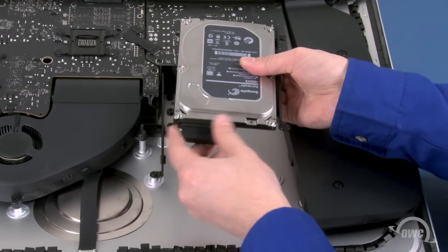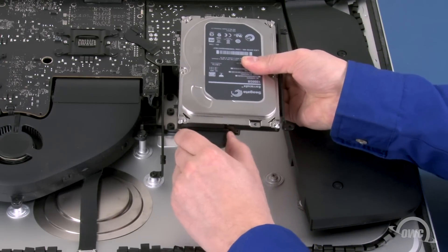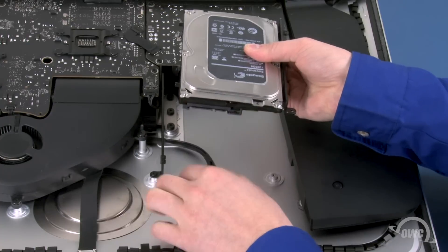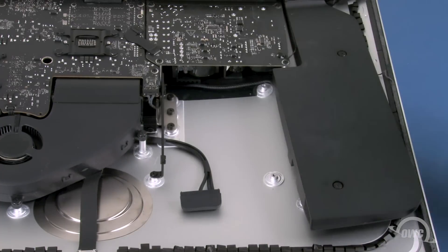Finally, disconnect the SATA cable by simply sliding the connector out of its socket and remove the drive completely from the iMac.